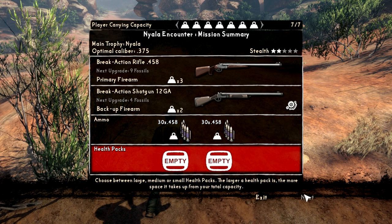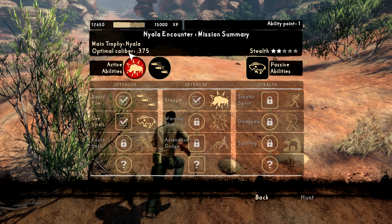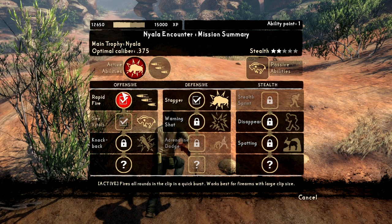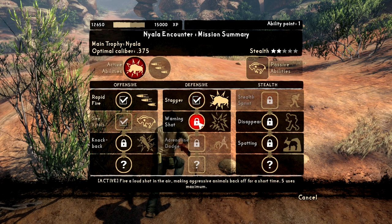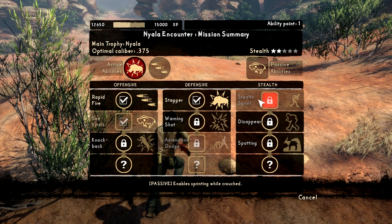I'm maxed out so I can't carry health packs — that's a risk I'm taking. There's also progression: you can actually level up your character. You see here there's XP, and upon hitting certain levels you get ability points to spend. For example, in the offensive tree there's 'rapid fire' — fires all rounds in the clip in a quick burst, works best for firearms with a large clip size. Unfortunately the break-action rifle I have is a two-shot, so I only get two shots. There's also a defensive stagger that causes charging animals to stagger momentarily, but with a five-use maximum.